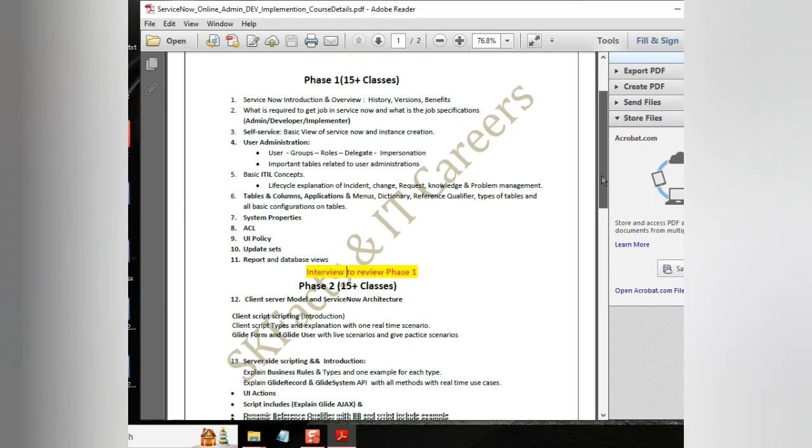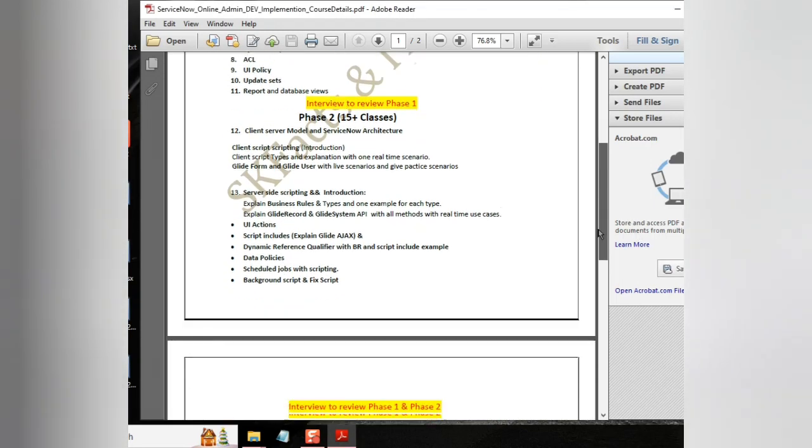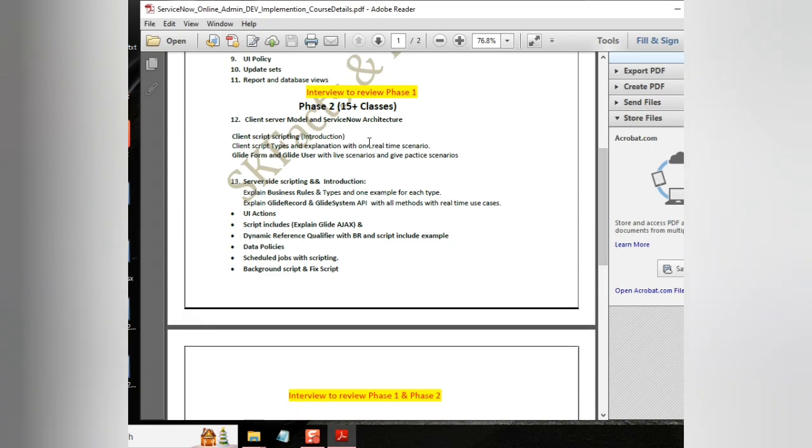Before we jump into scripting, we also will be conducting an interview on the completed topics of phase one.